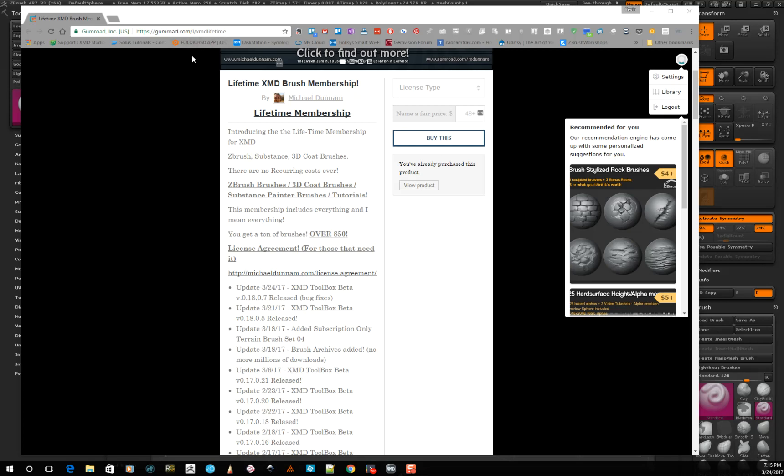A while back I had signed up for this lifetime membership. I got it super cheap, at the most I think it was like 20 bucks. He was running some kind of special and I thought, well what the heck. He had a bazillion brushes. I think there's like right now close to a thousand brushes, and the cool part is he has them all done by categories.